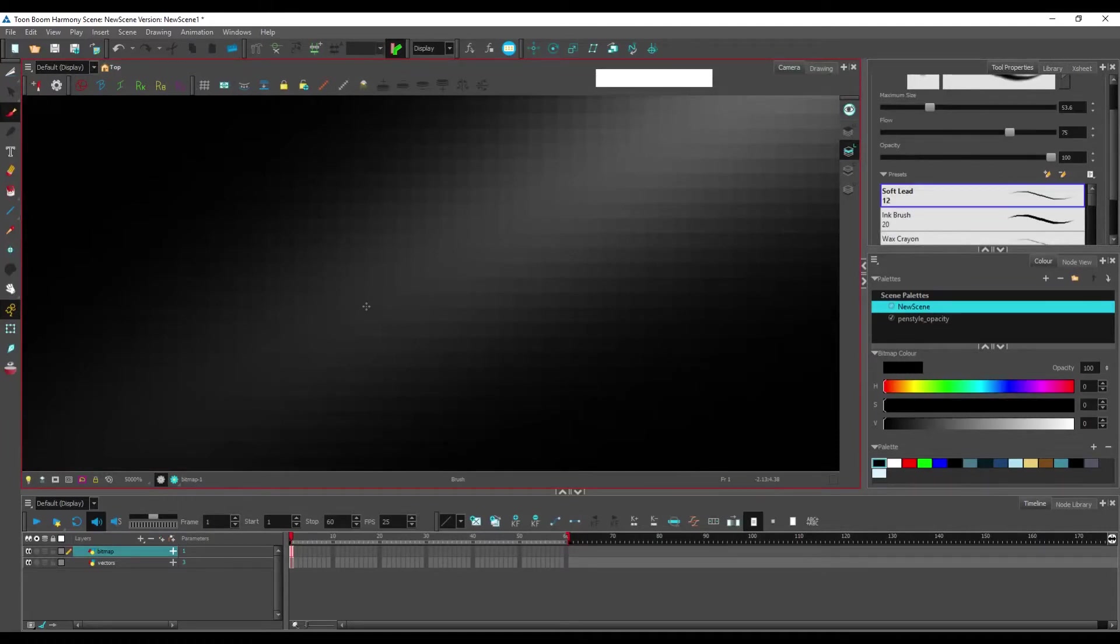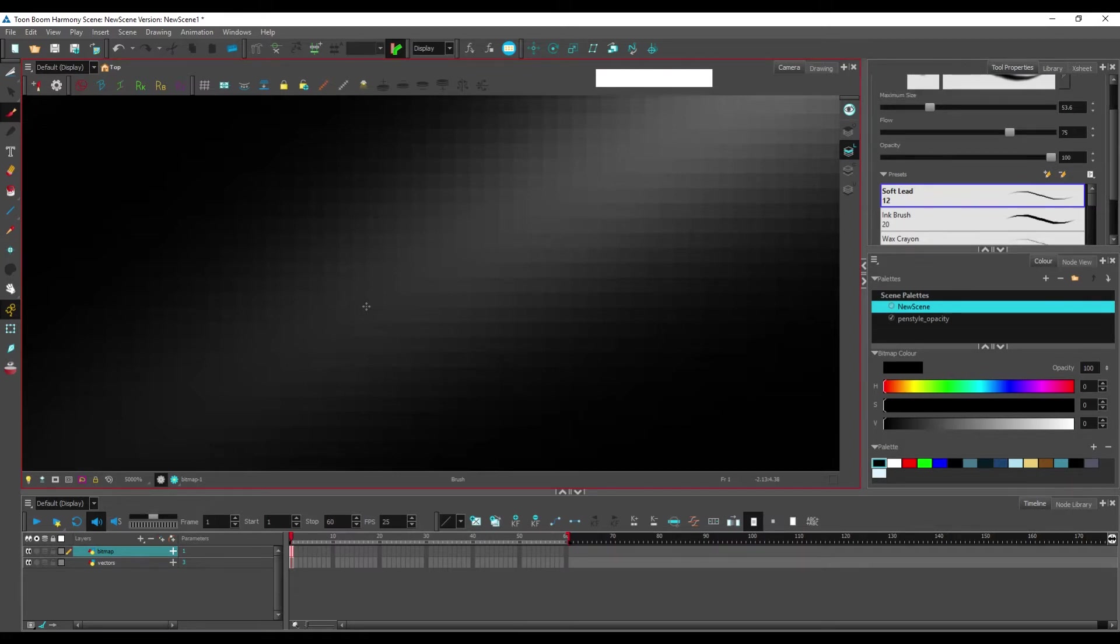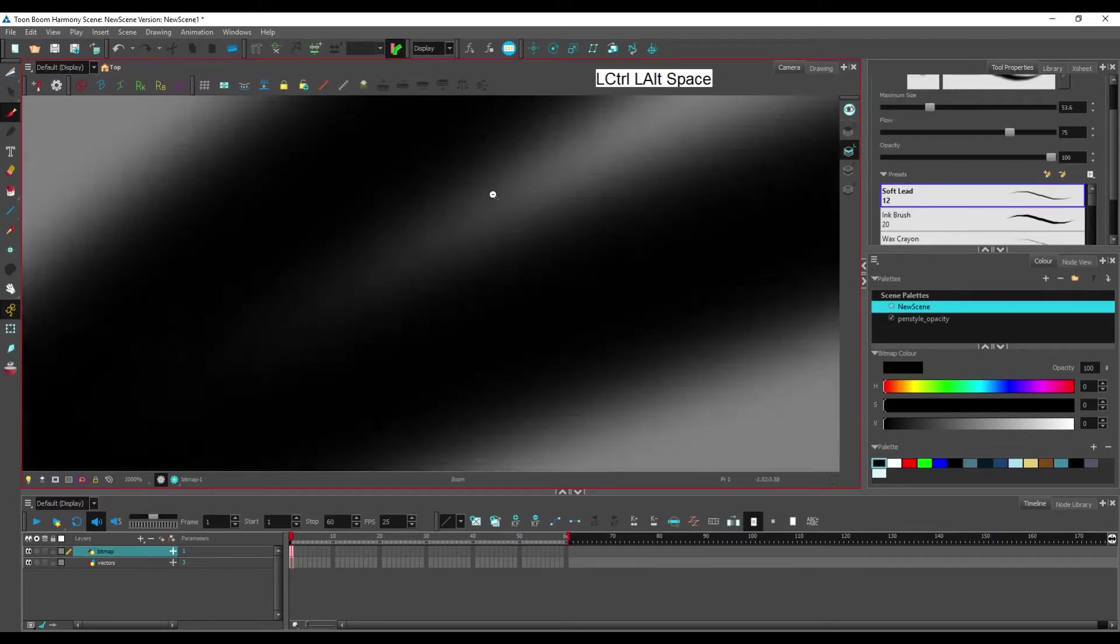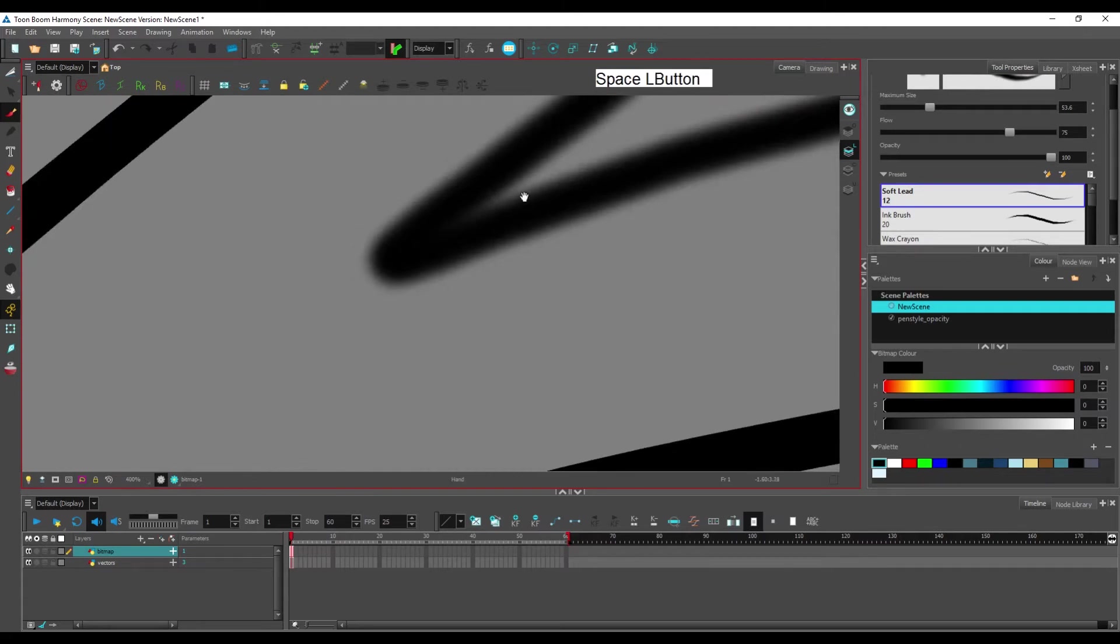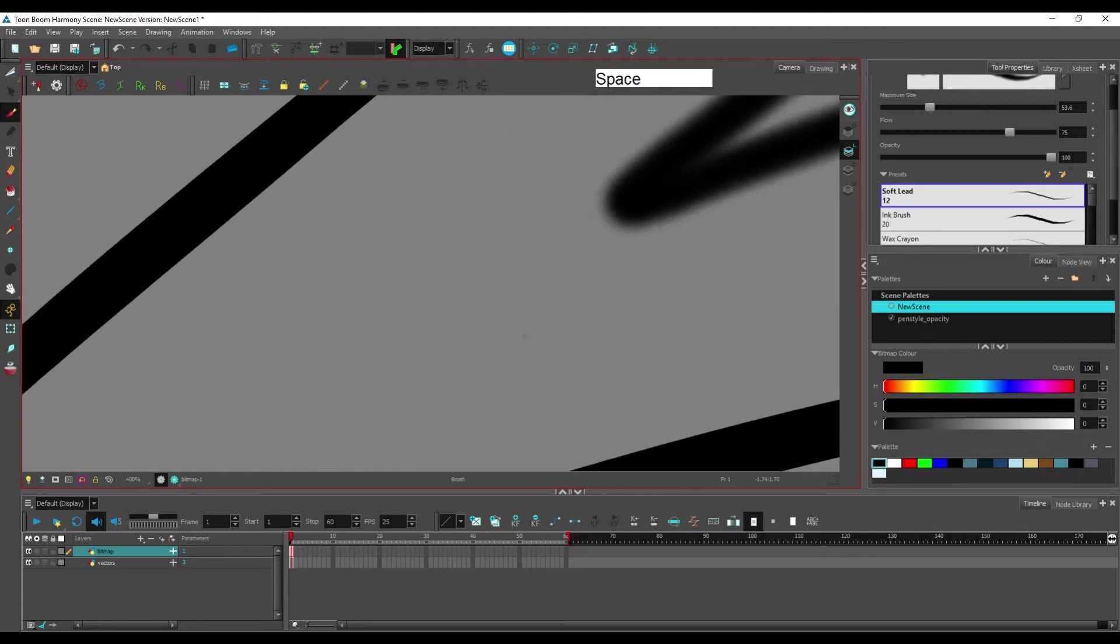And that's because the main differences between vectors and bitmaps is that bitmaps is a grid of pixels whereas vectors are shapes created from vectors and from bezier curves. Which means that they do not have a contour made of pixels, they have a contour made of a curve.